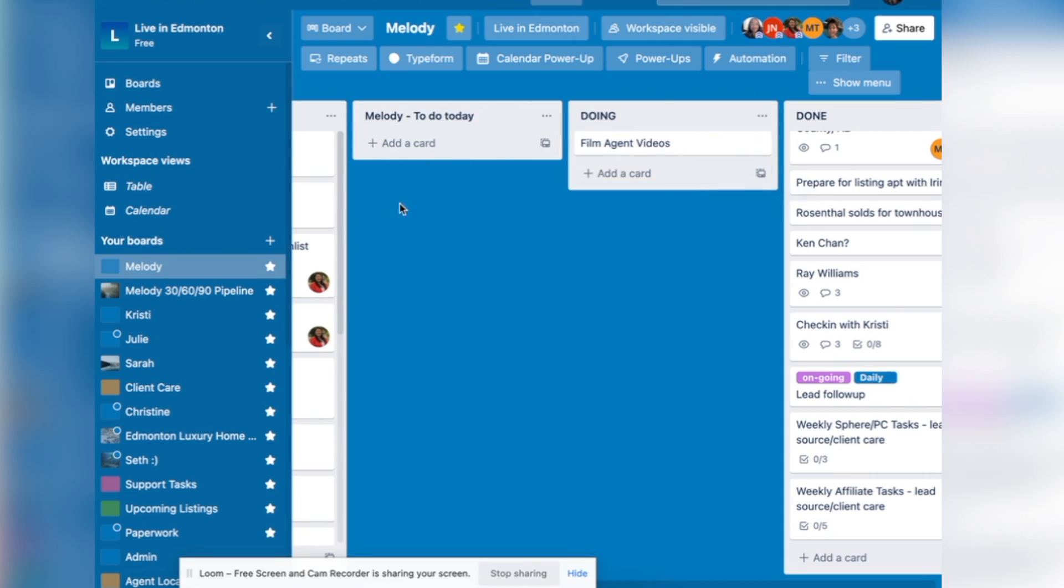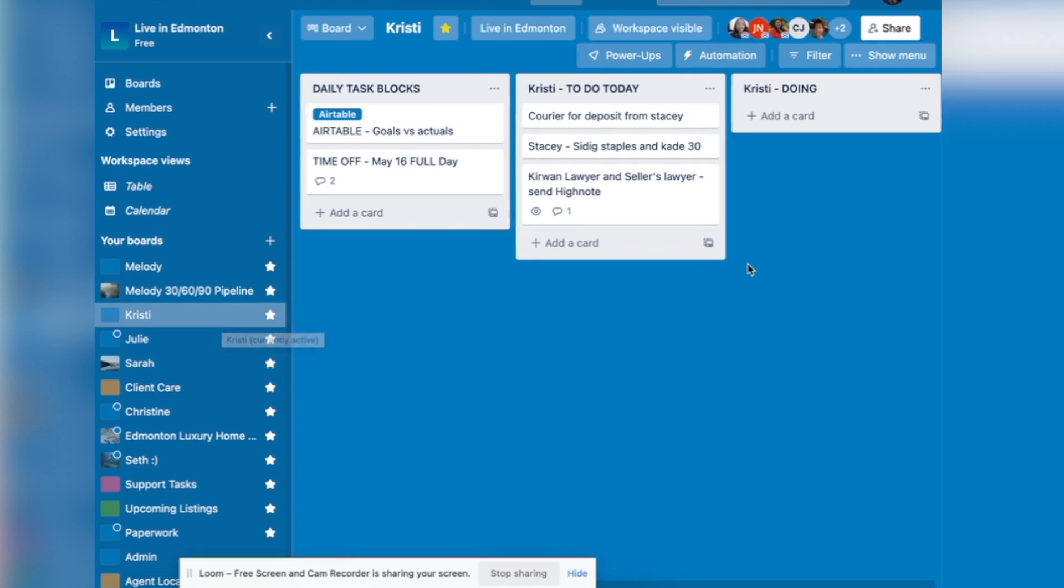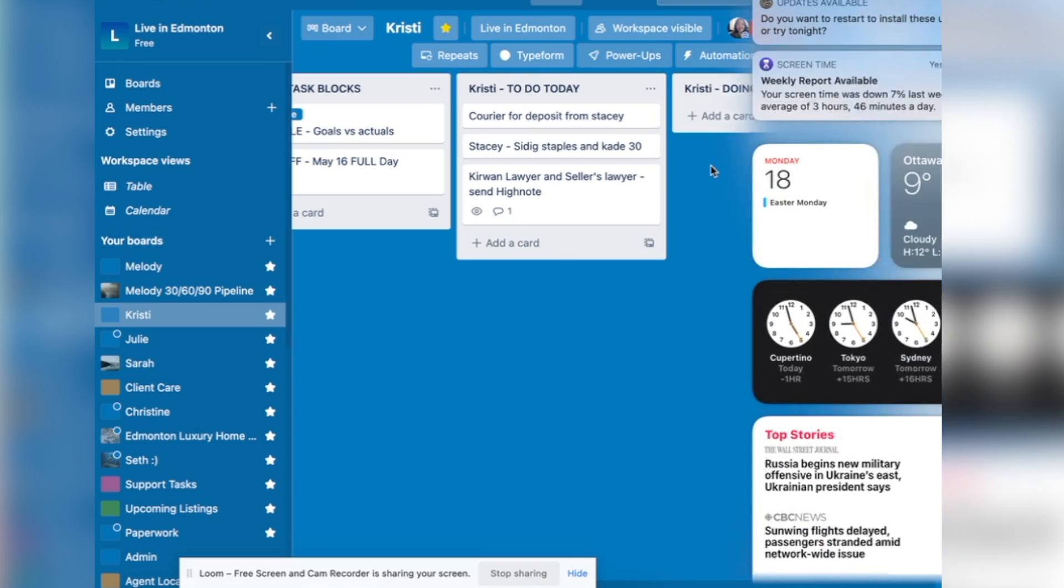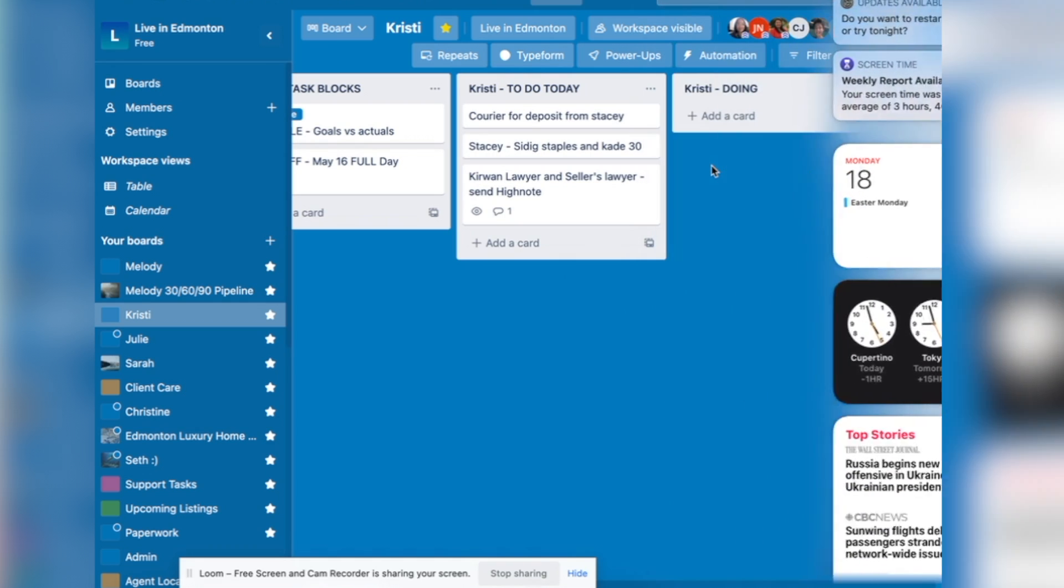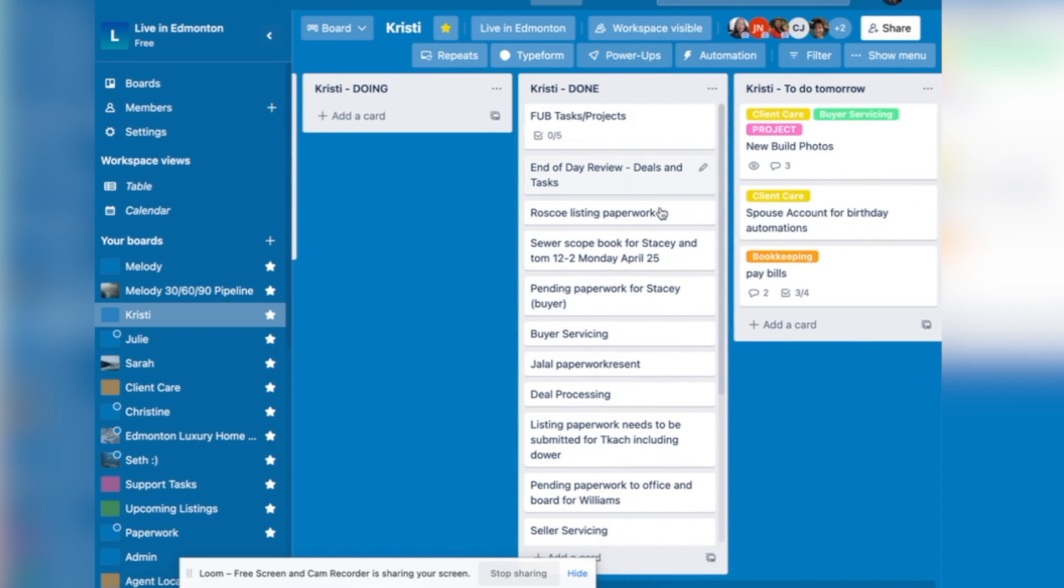Now, this is the same thing you can have for your assistants to do so that you can see what is my assistant working on right now. And you click on their board and you can see here's the things they're going to do. Here's what they're going to be doing. And then here is what's done.